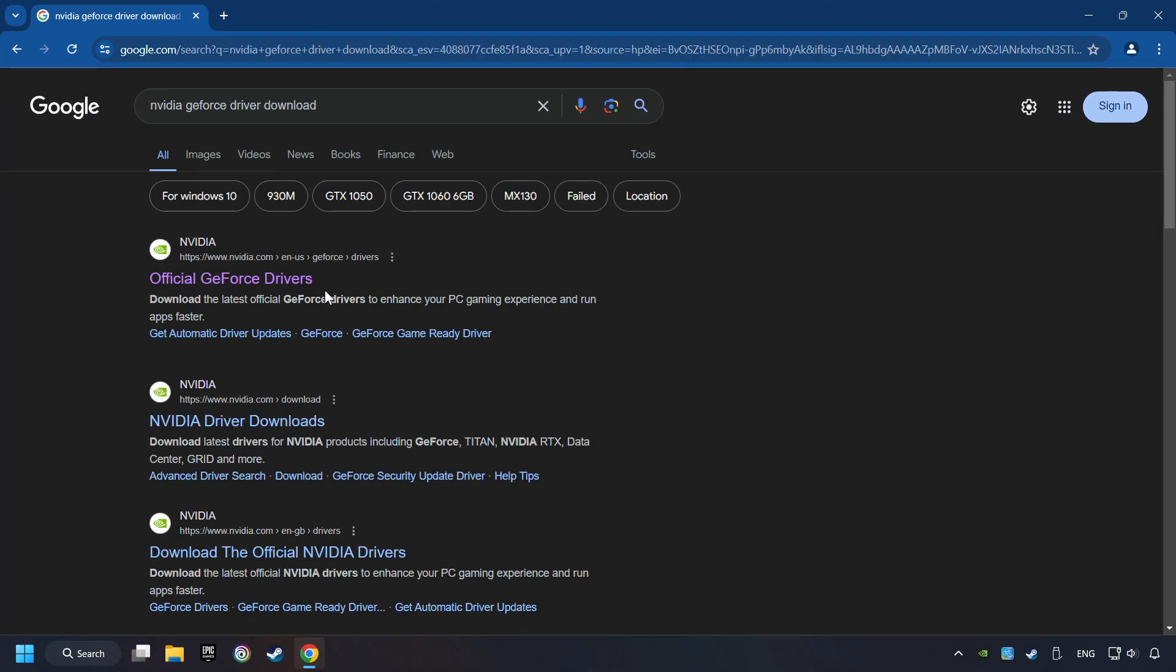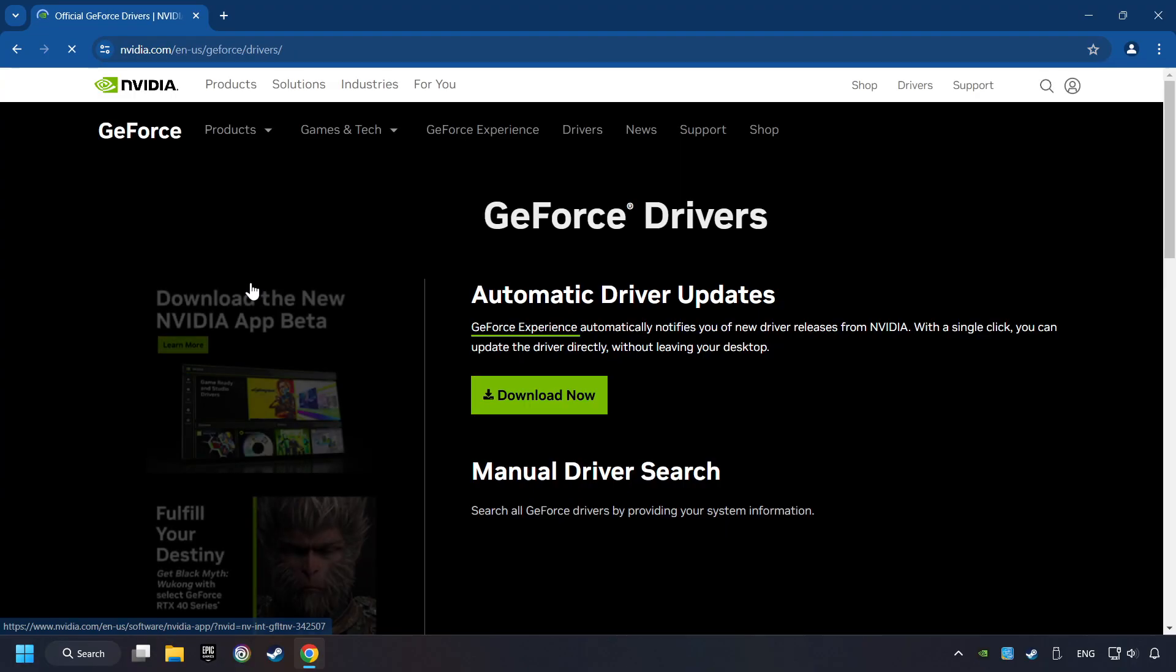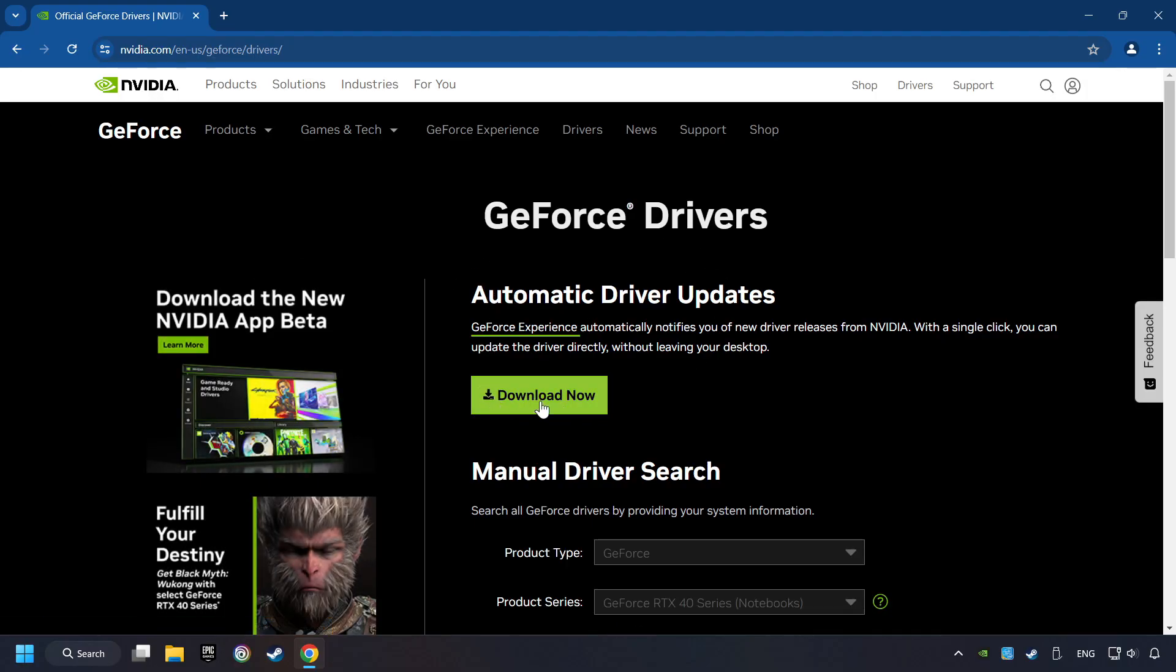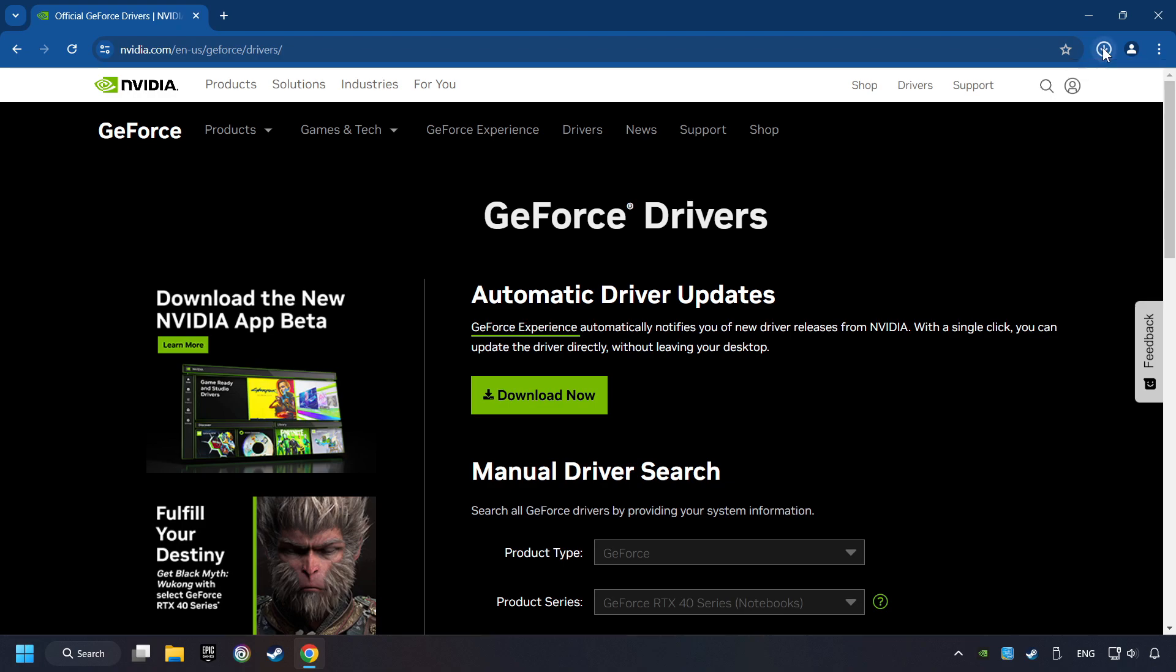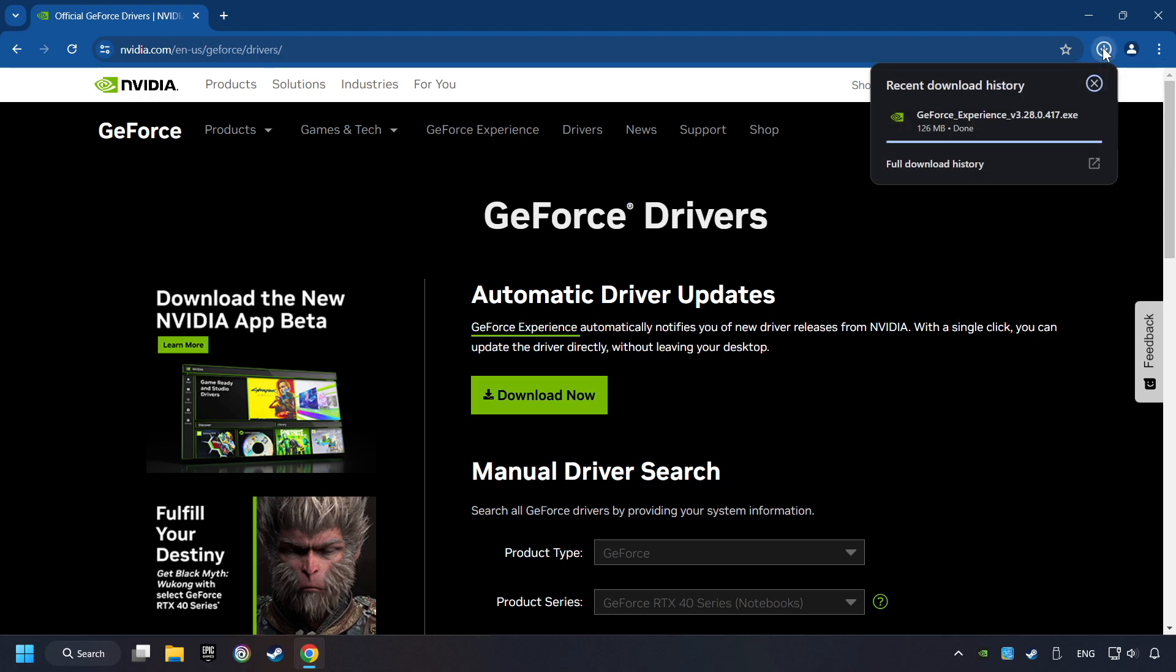And download the driver. Remember, I have an NVIDIA graphics card, so I'll click here. Here, you have to click on the Download Now button, and wait until it downloads.